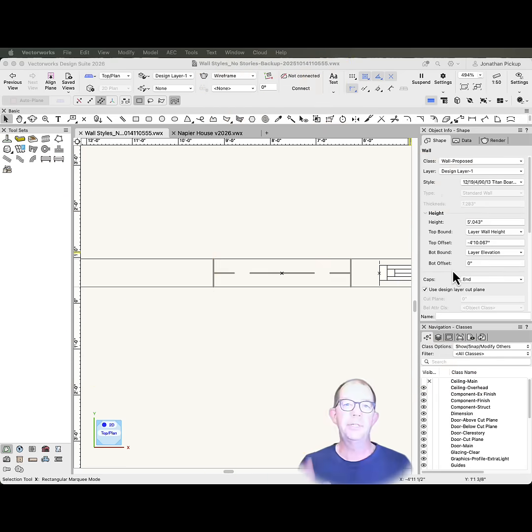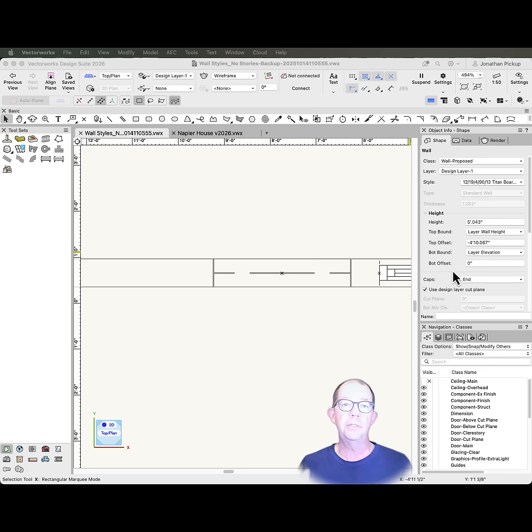Hi, I'm Jonathan. I've been teaching Vectorworks for over 30 years. Let me show you something that's come up recently with my clients.